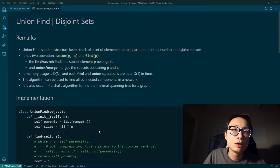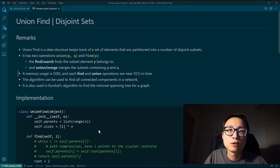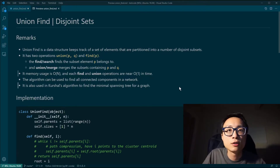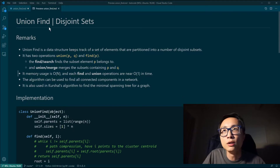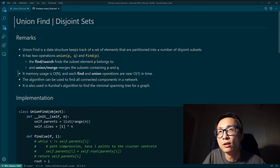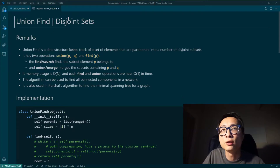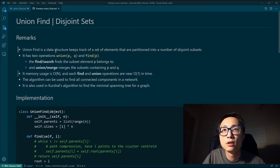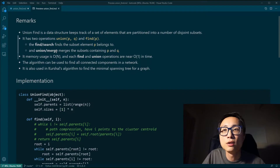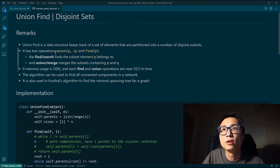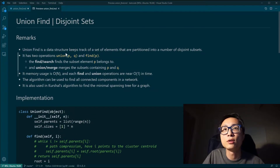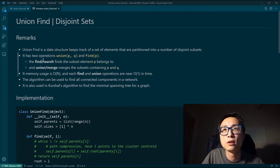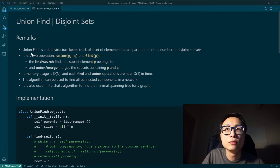Hello there. This week I'll be looking into some questions that can be efficiently solved by utilizing the union-find, also known as the disjoint sets data structure. Since it's Monday, I'm doing a review about this data structure rather than looking into the questions. Let's get into the review.